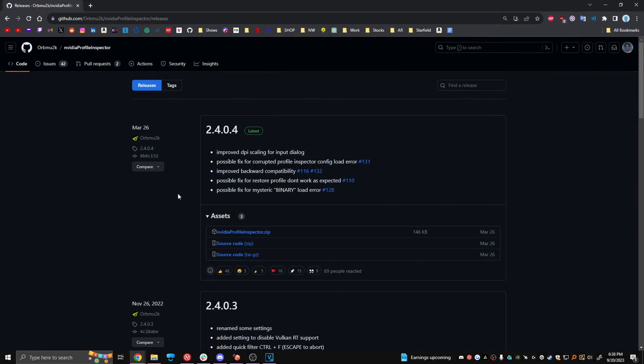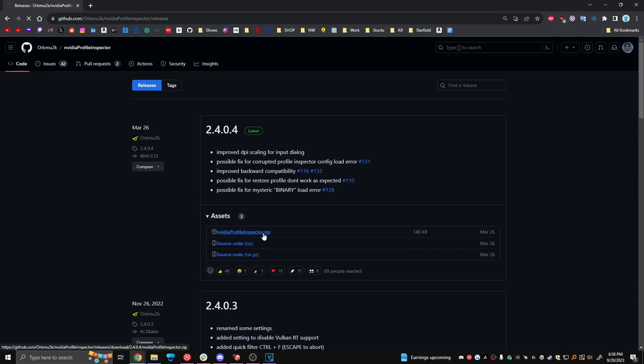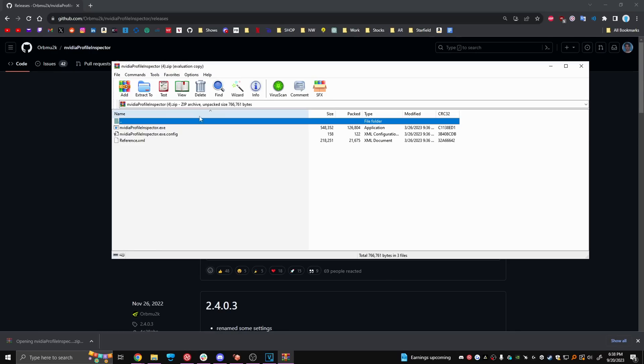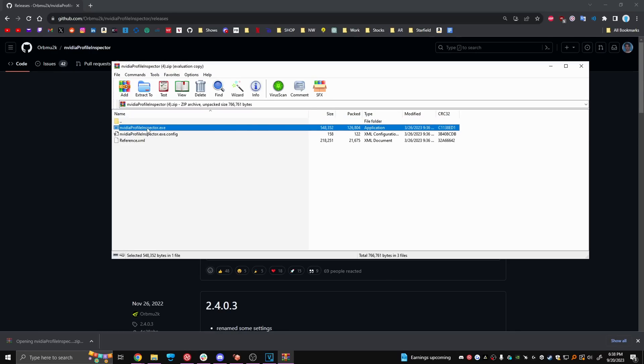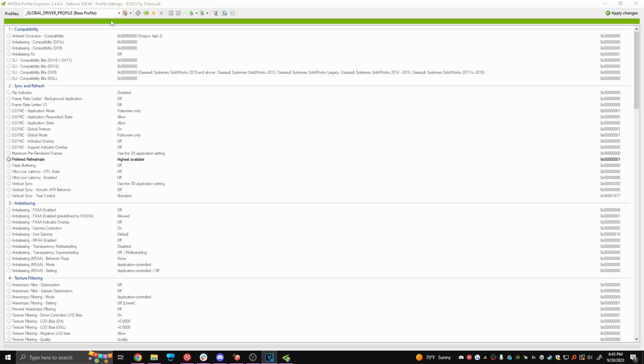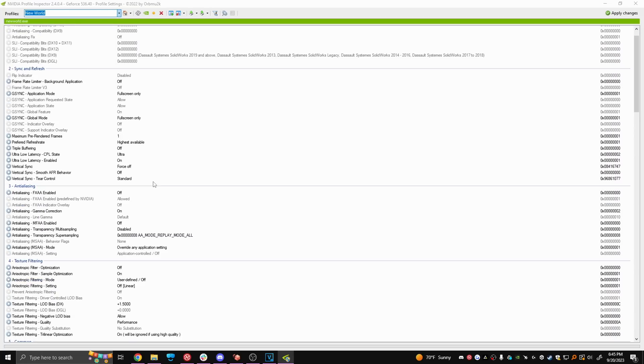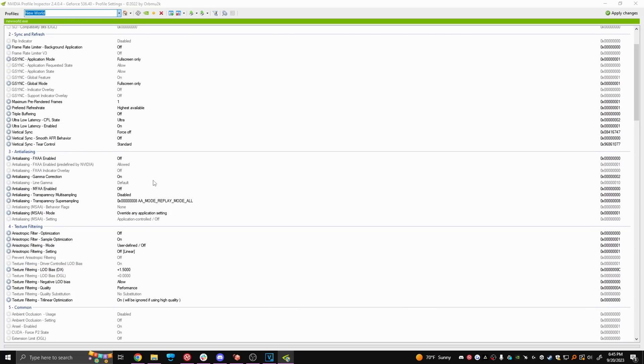Now download the latest version of Nvidia profile inspector. Link to this will again be in the description. Click the zip file, drag the executable to your desktop and run it. Tap and enter New World in the search bar and match every single setting here.